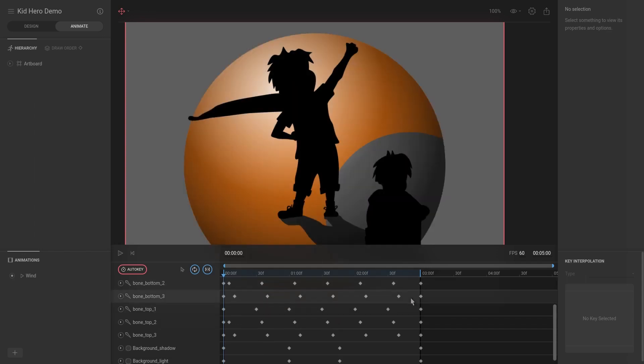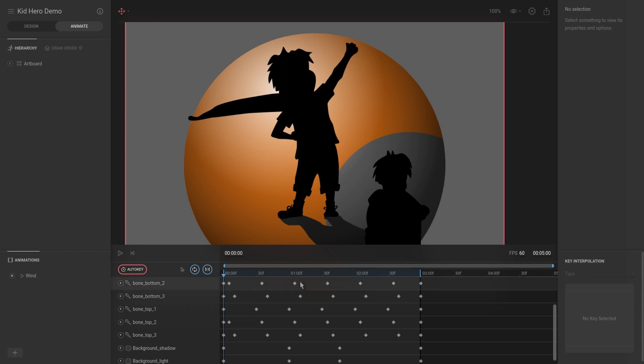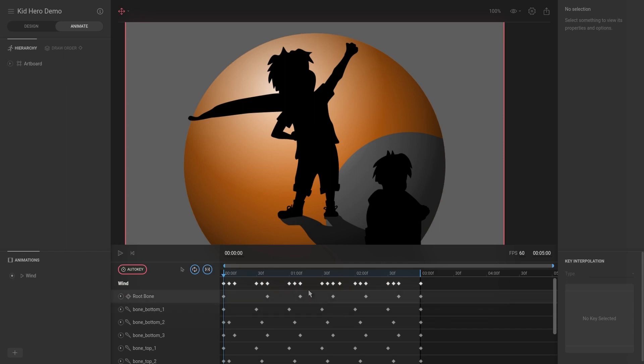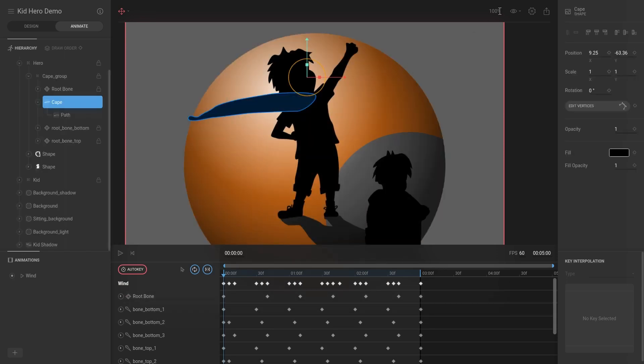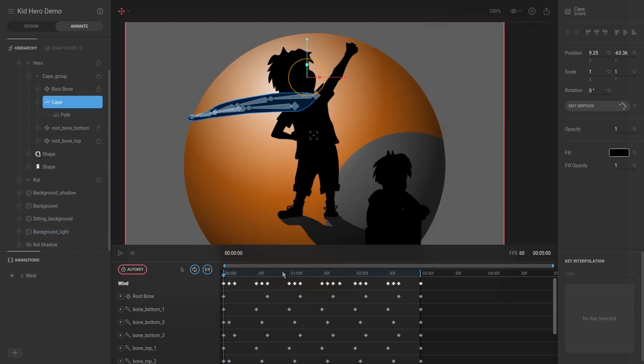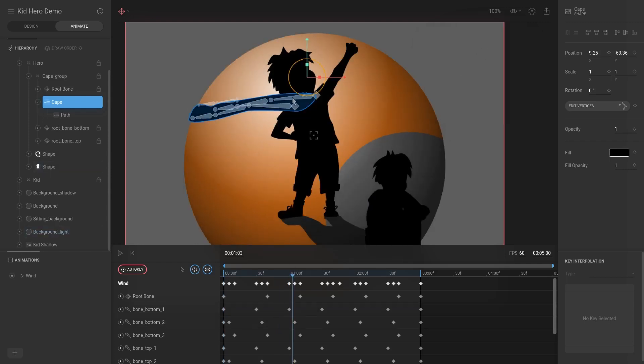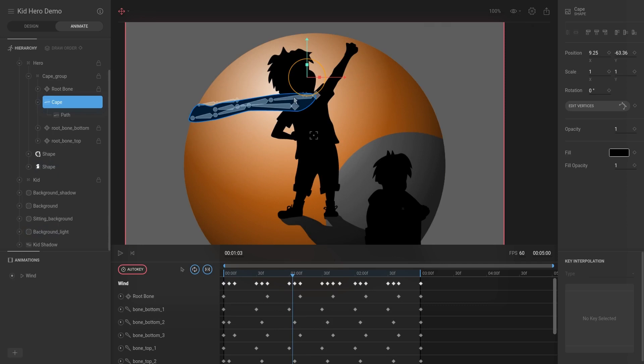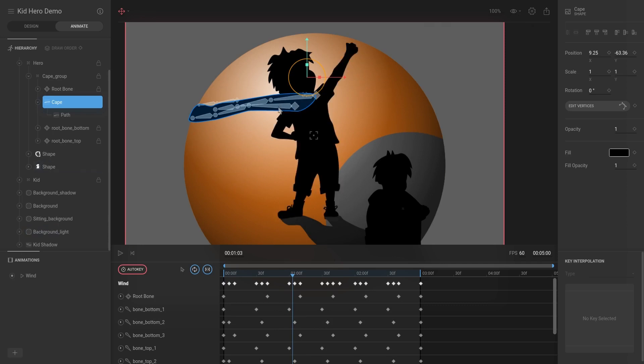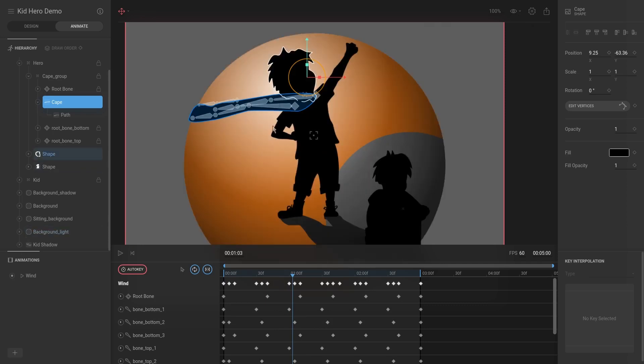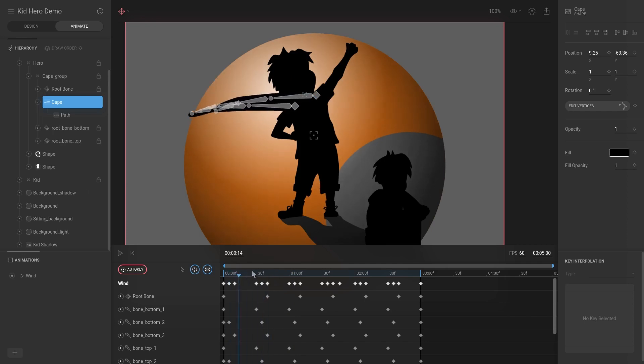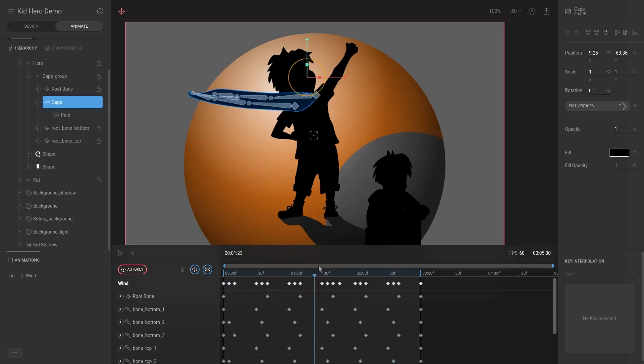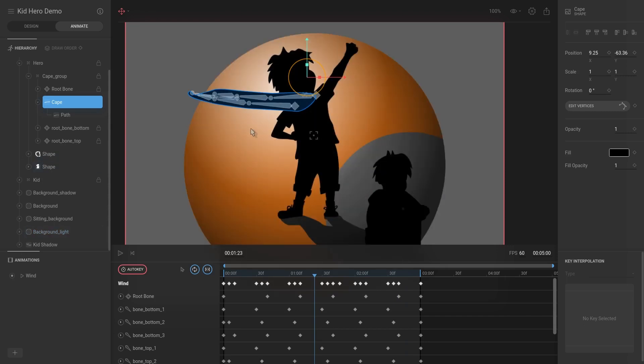And then for each individual keyframe, I just slightly changed the position of the bone. So for example, at the second iteration I might have taken this bone down a little bit and this bone up a little bit. The reason I did that was just so I could have some slight variation between each iteration.